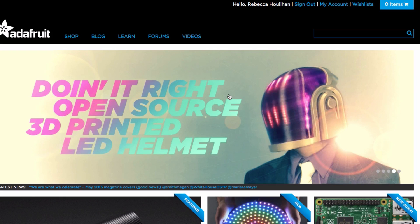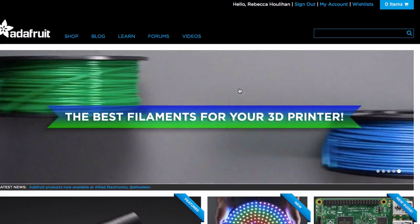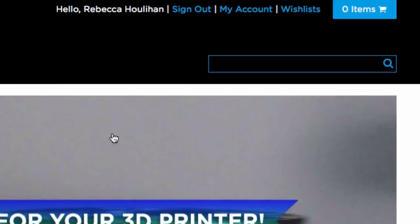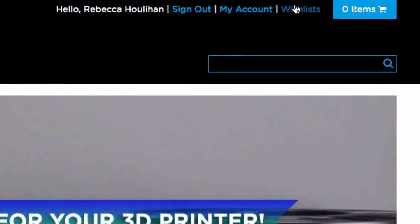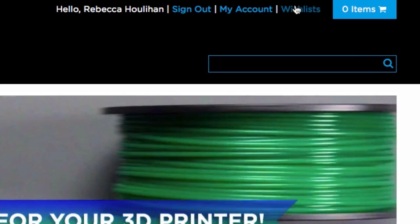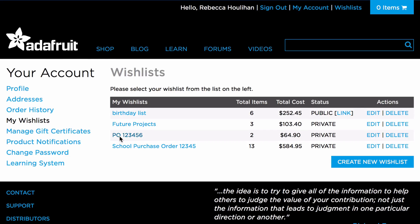After adding all the items that you need to your wish list, access your wish list by clicking the wish list button in the top right corner of your screen. Then select the wish list that you would like to look at or alter.